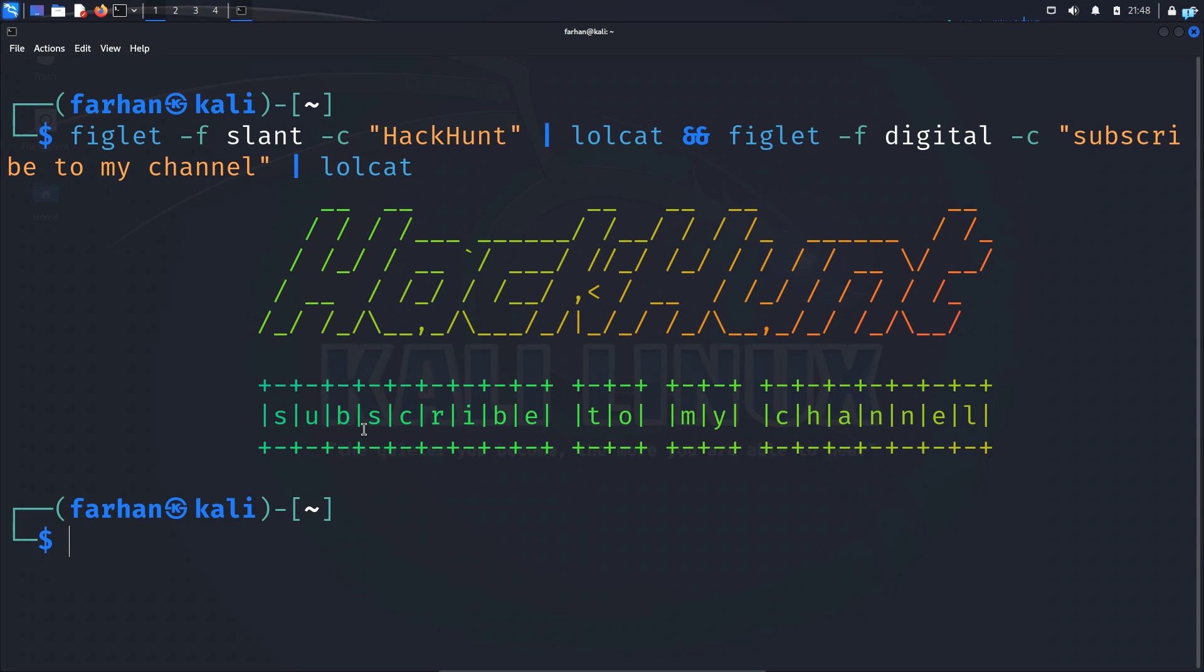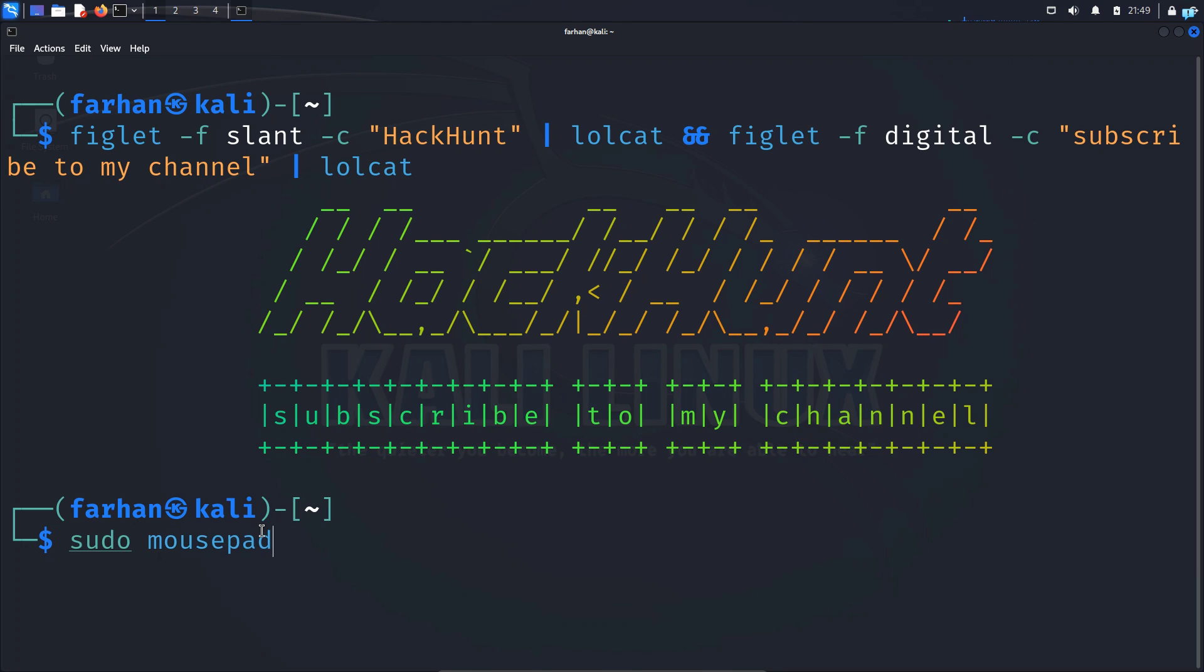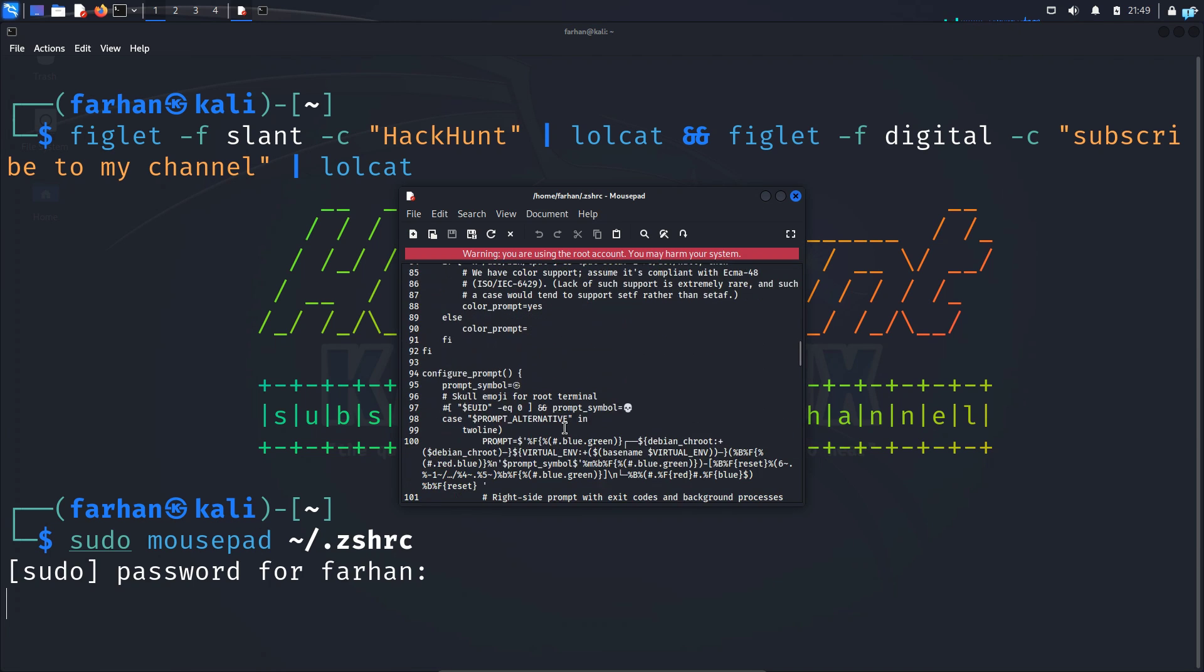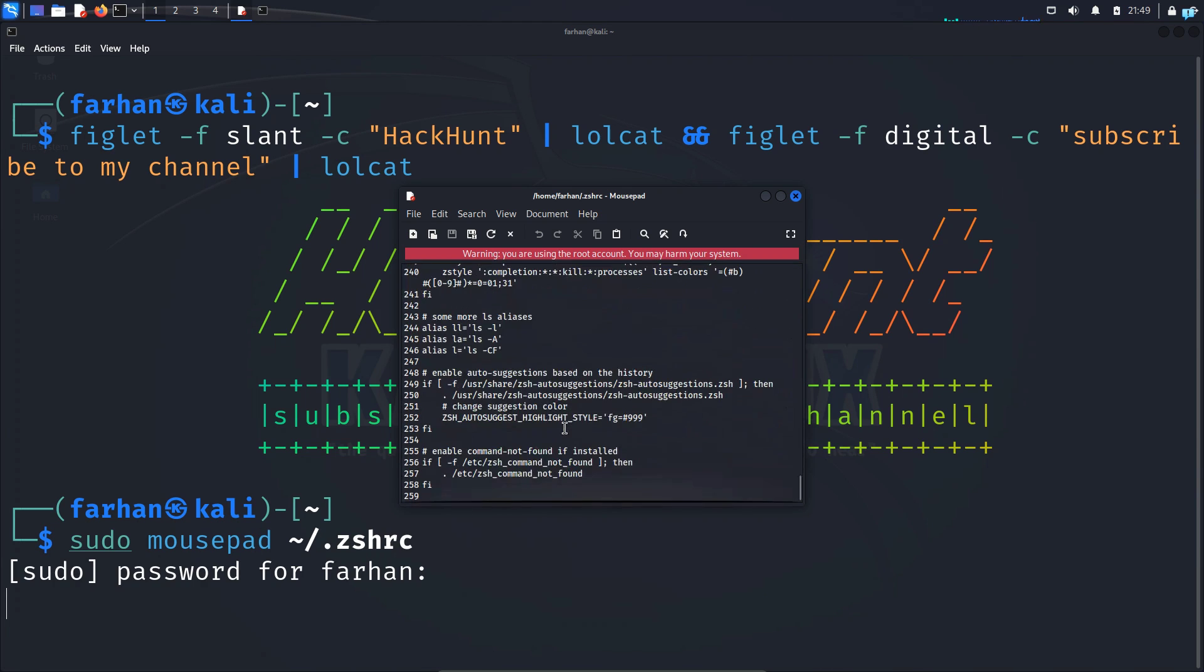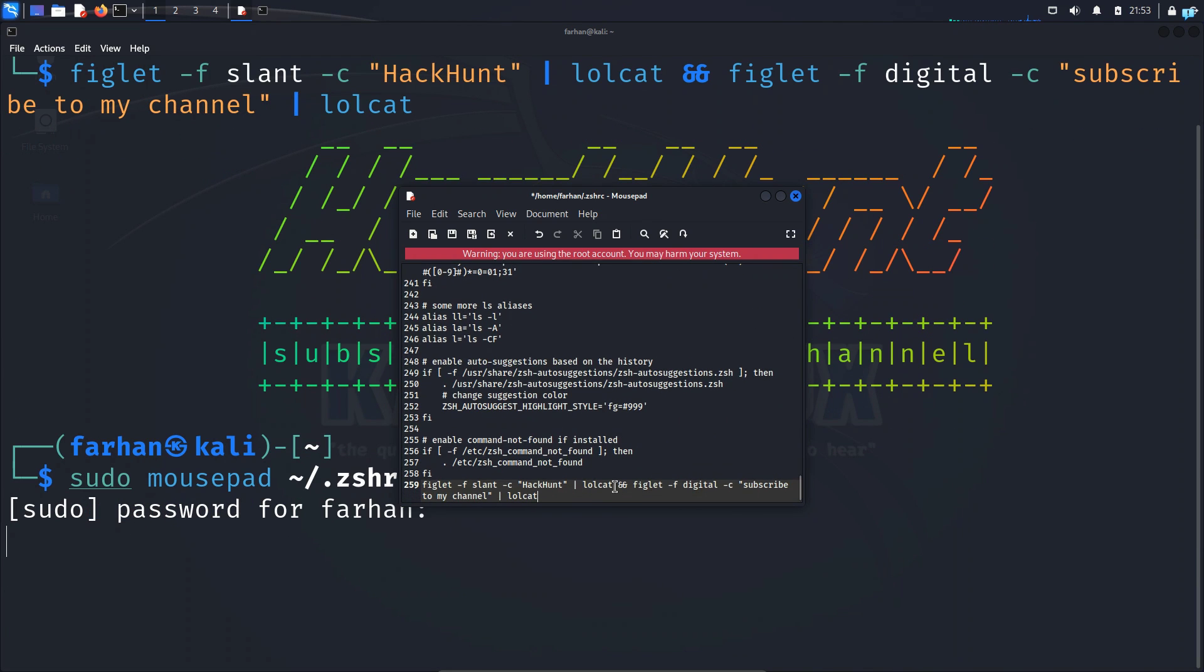Now if I wanted to print every time I start the terminal then I will copy this. In my terminal type the command sudo space the name of your favorite text editor. You can choose nano or vim if you want but I will choose mousepad space tilde forward slash dot zsh rc. When the file opens up go to the end of the file. Paste the command you copied earlier. Remove the two and signs.